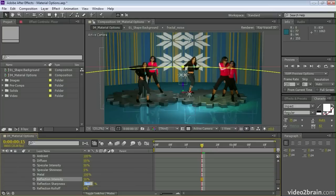If I adjust the sharpness here, take that down to a lower value, you'll see I get a really nice reflective quality to that floor.